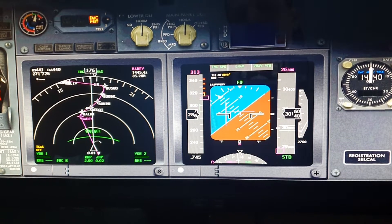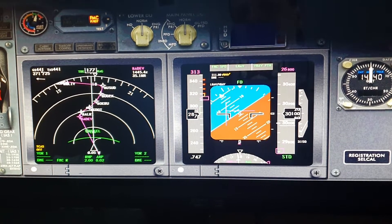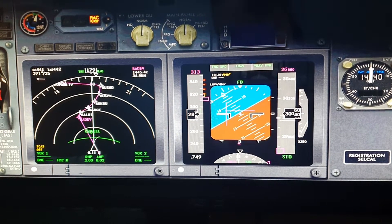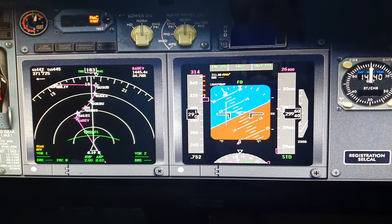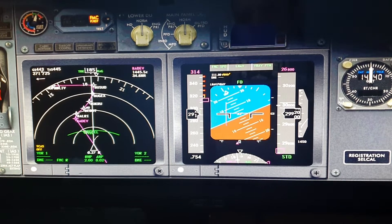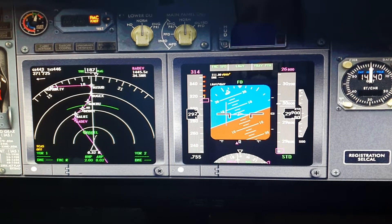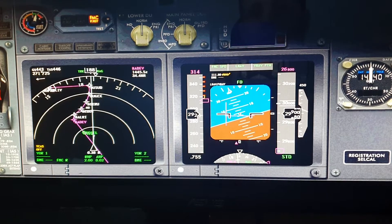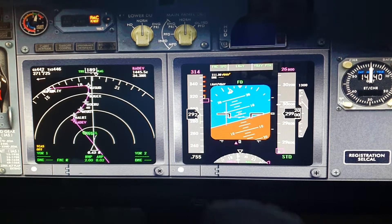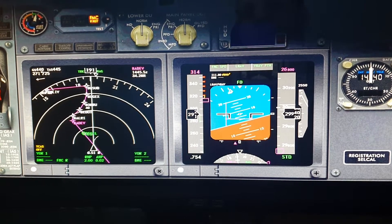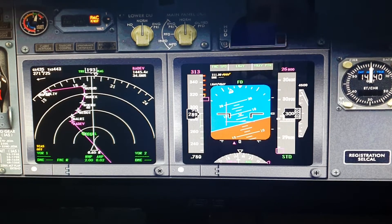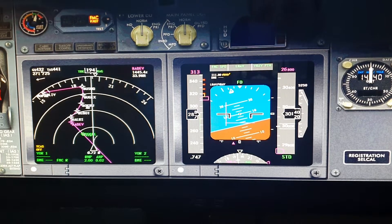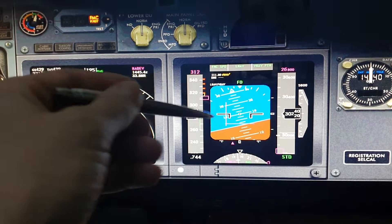Hi, in this video I'm going to show you how to fly manually with flight director. As you see on the primary flight display or PFD, we have two elements in here.